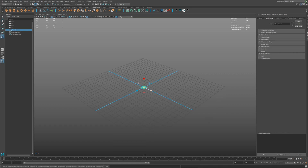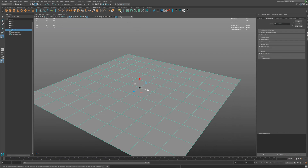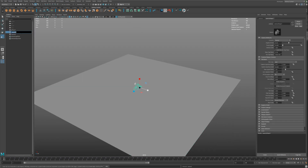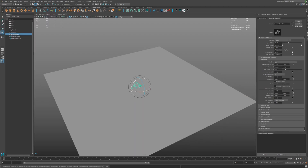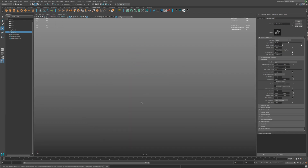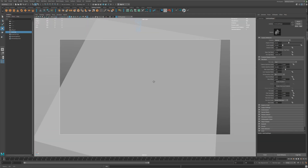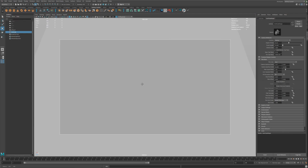First, we need a plane — let's make it bigger. We need two cameras: one is the shot cam and the other is the projector cam. The projector cam needs to be straight down to the plane because it has to project the texture. With this we can go for a good angle.